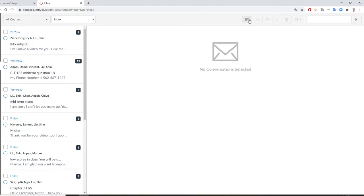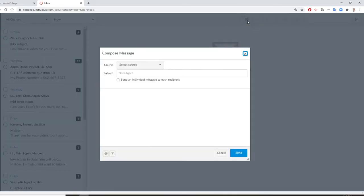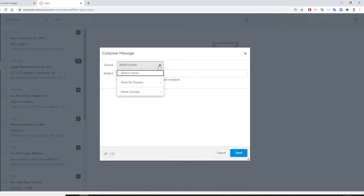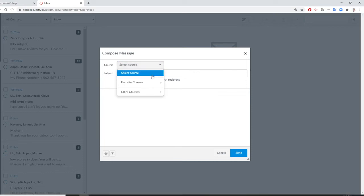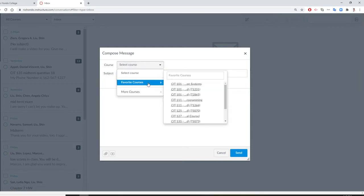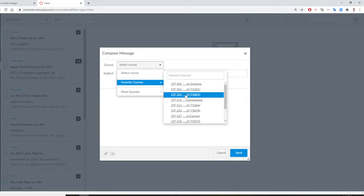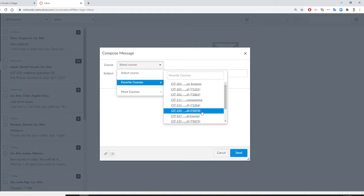Then you want to click here to say compose a new message. When you see that class right here, you have many classes. You have math, you have English, you have history. You want to choose the class you want to choose. For example, CIT 125.